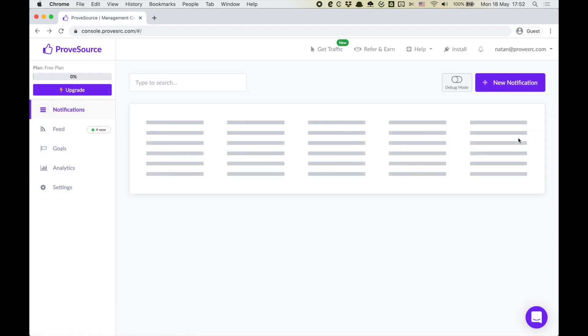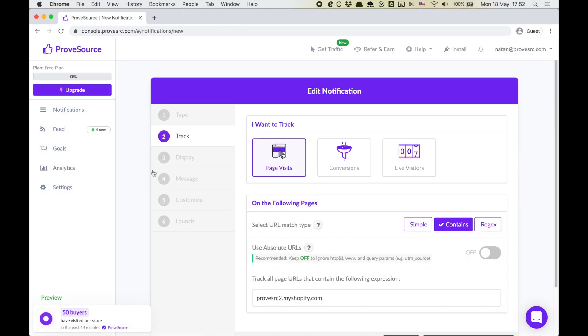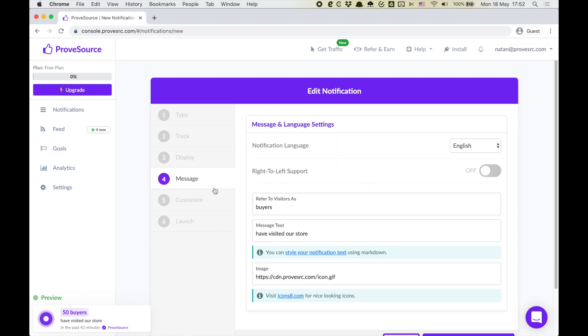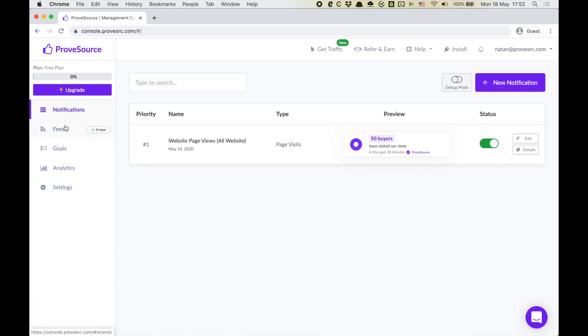Go back to ProofSource to create more notifications or edit your existing notifications. If you like the app leave us a review on the Shopify app store. Thank you for watching.